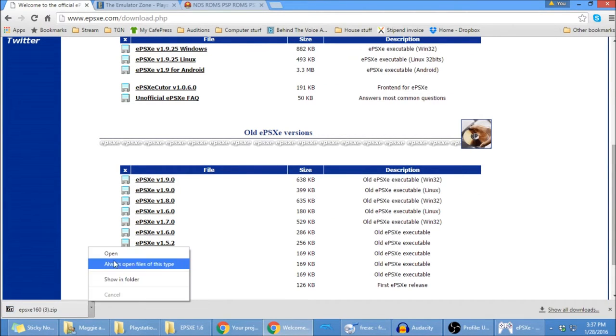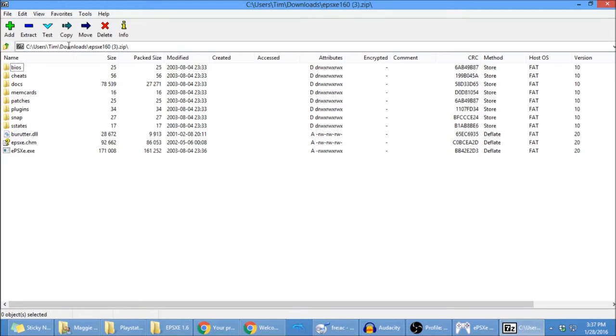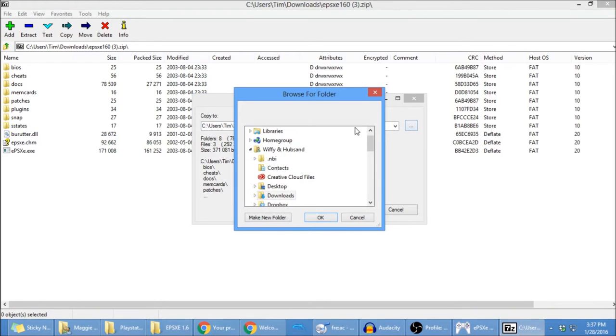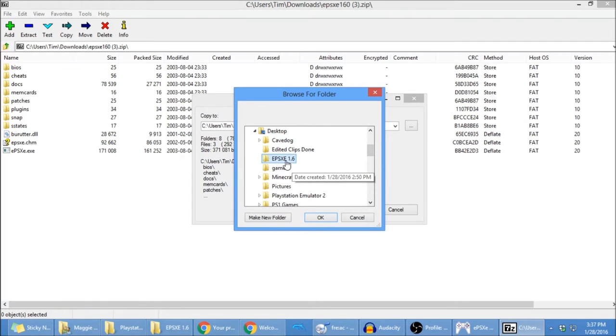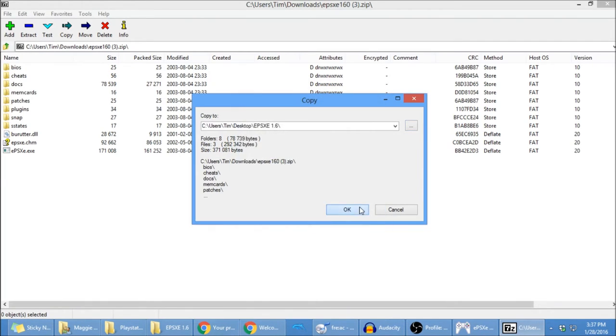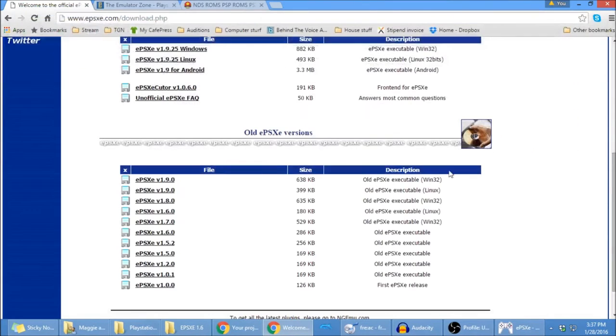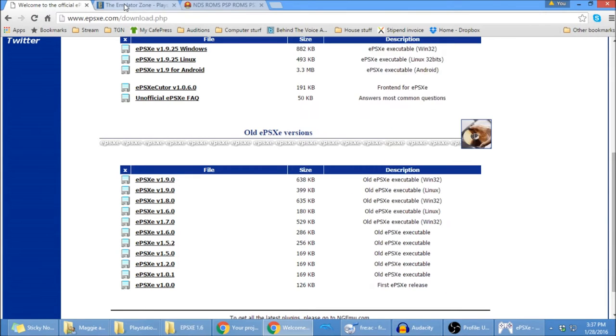When it's done, open, and it's going to bring it up in your zip extractor. Go ahead and extract. I've already created an empty folder on my desktop, so you can create your own folder. Mine is under ePSXe 1.6. It'll extract that once it's done. You can see right here, I've got it all right here now. That was an empty folder before.